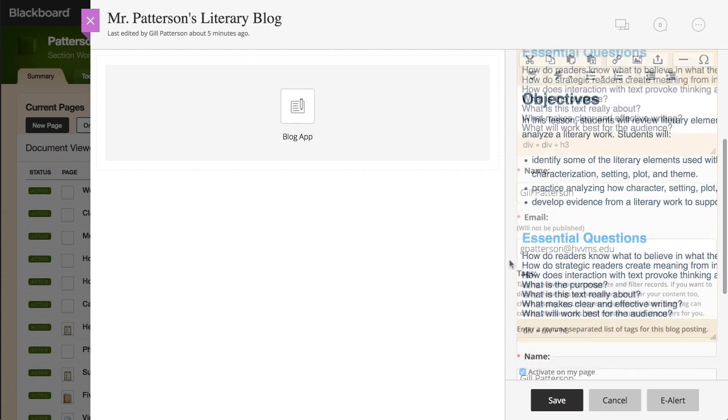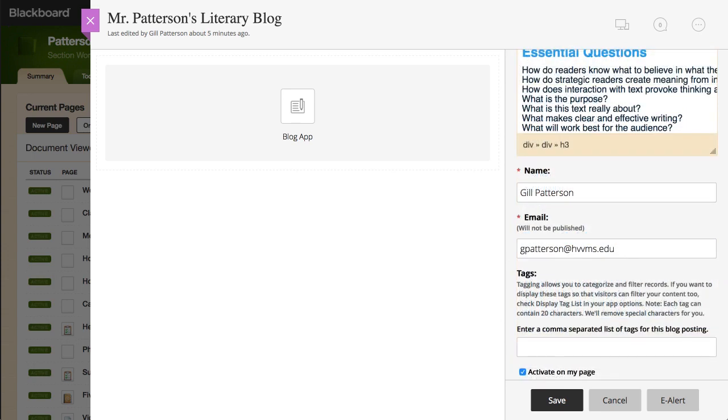Next, complete the name and email fields with your name and email address. Finally, type a list of comma-separated tags for your post.